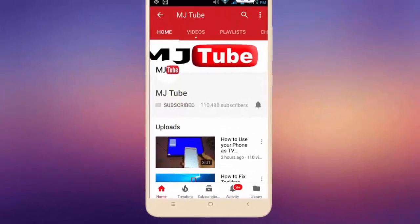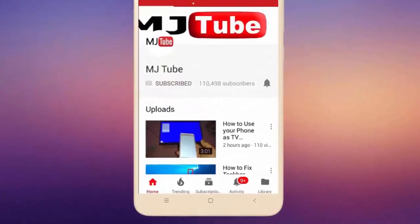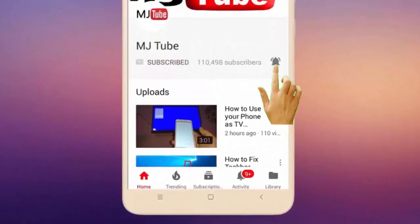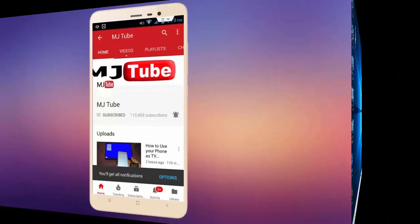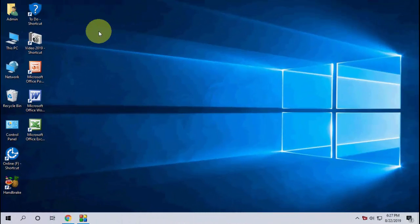Do subscribe to MJ Tube and hit the bell icon for latest videos. Hey guys, welcome back again, I'm MJ. Hope you're all doing well. In this video, I'll show you